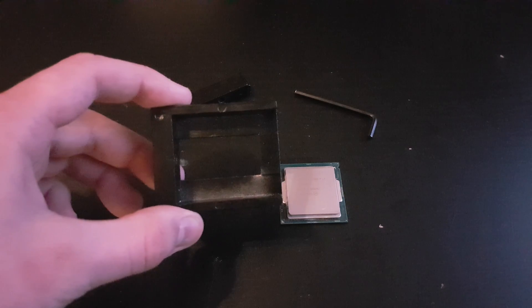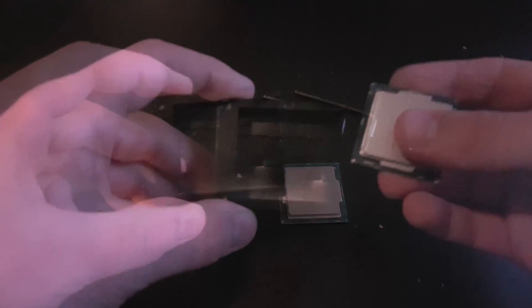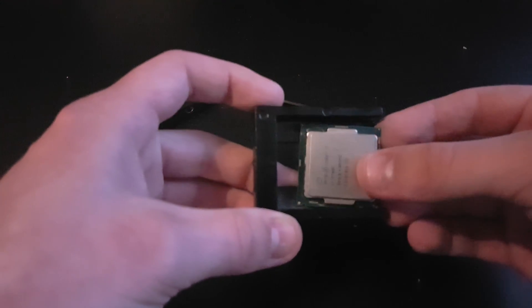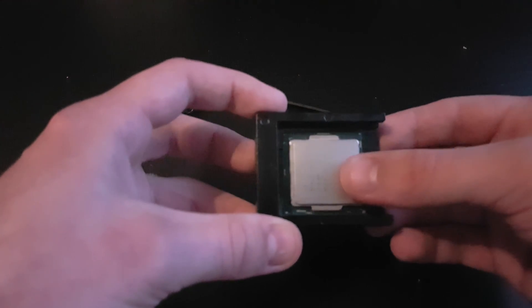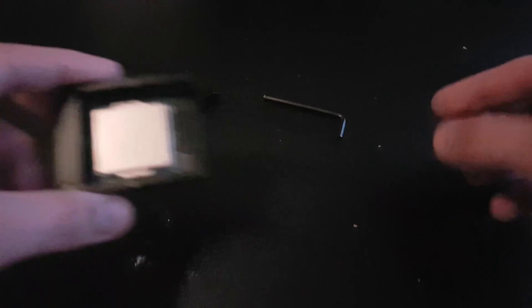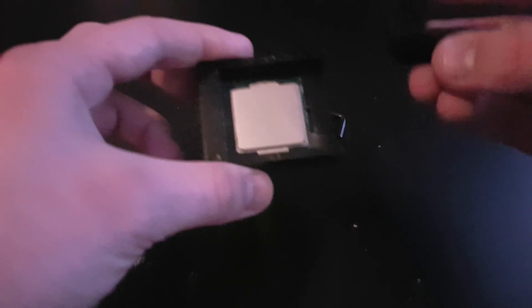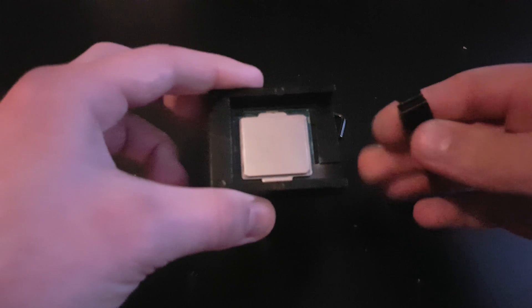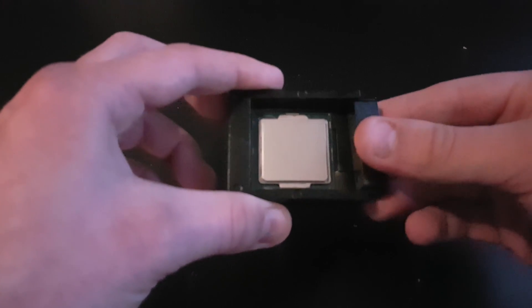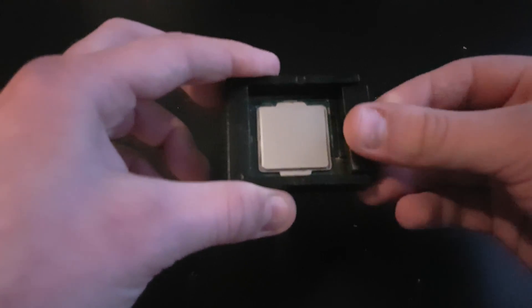Now it's on to the actual delidding of our CPU. I don't want to spend too long explaining how to do this as there are numerous tutorials on YouTube showing you how to delid your CPU. I'll fast forward the video anyway so you can see the delidding of the actual CPU we're using and testing for this video.